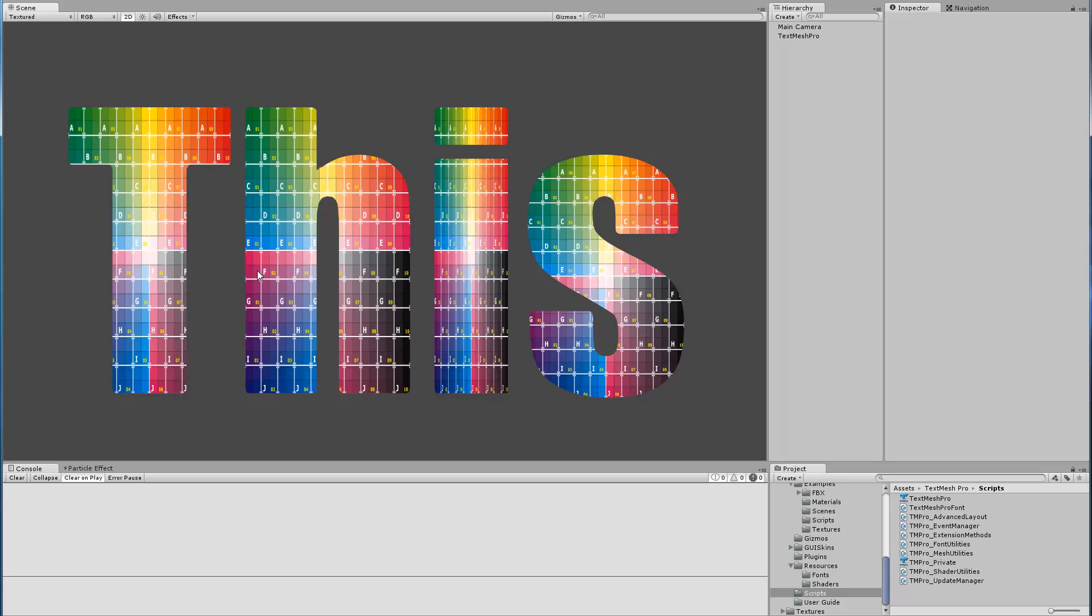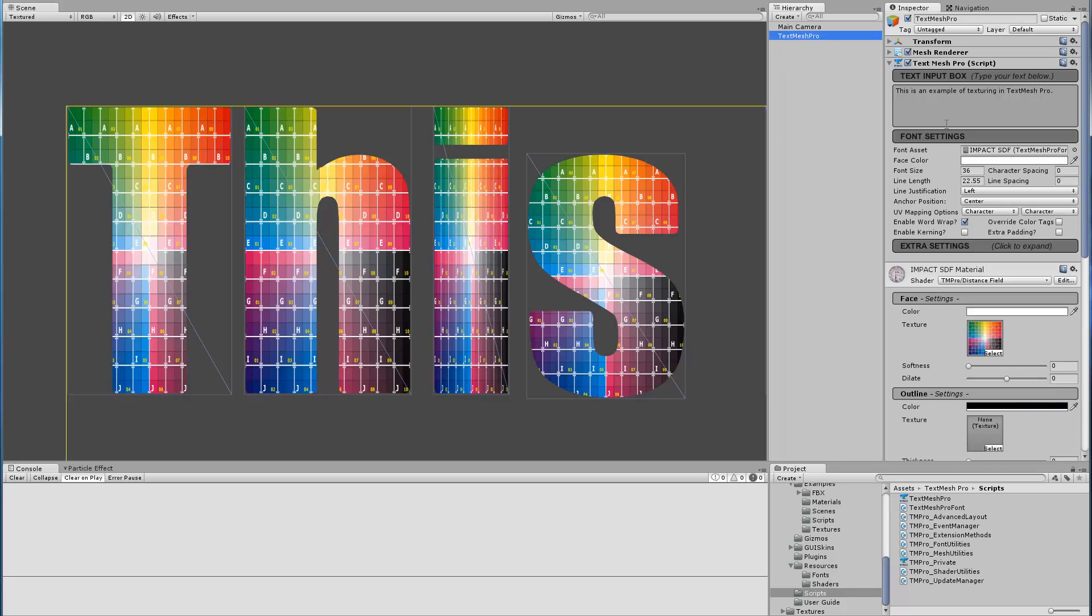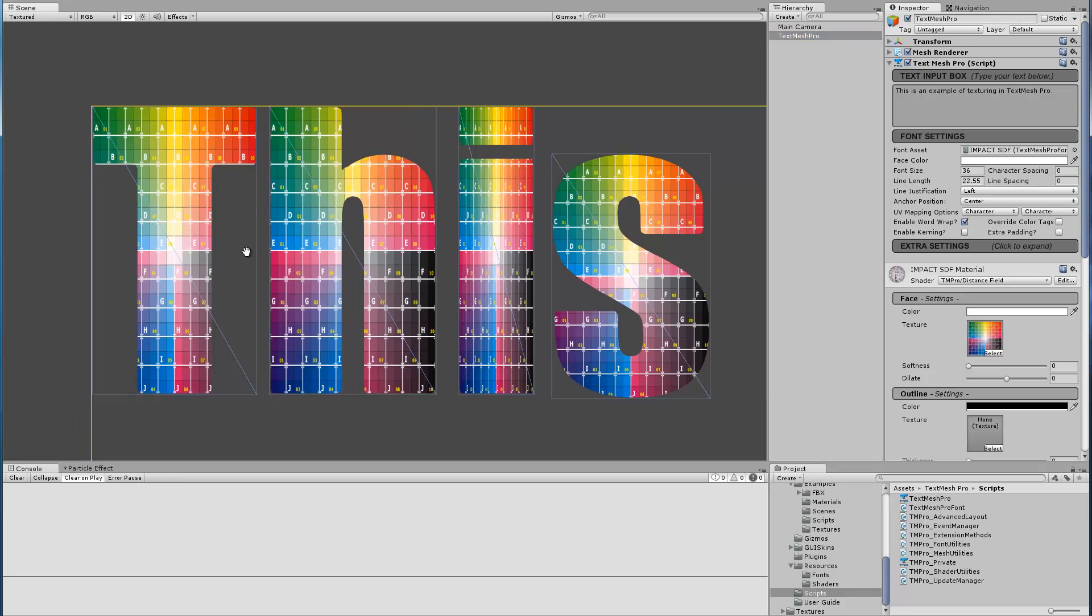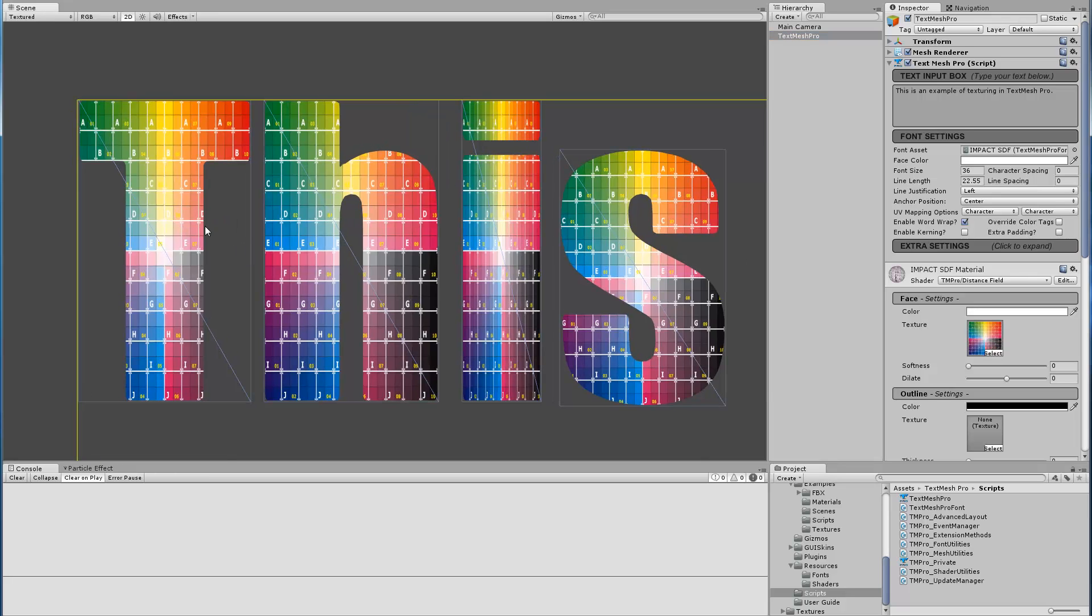As you can see, the texturing options—if you look at font settings—we have UV mapping options, Character and Character. This is for your horizontal mapping and your vertical mapping. Right now we have selected Character Character which means the texture is applied per character.